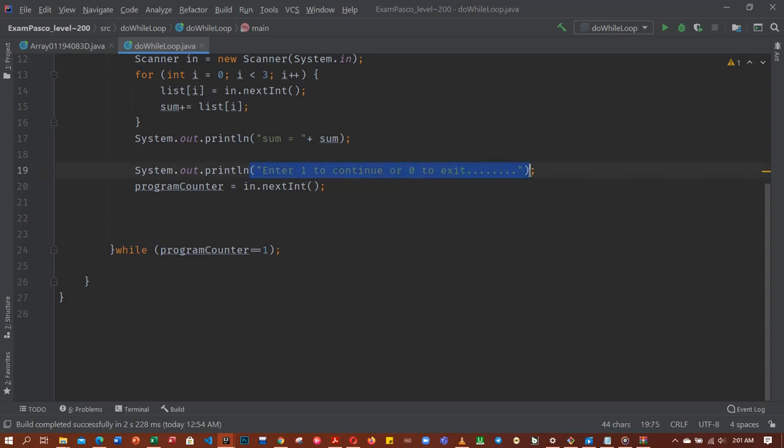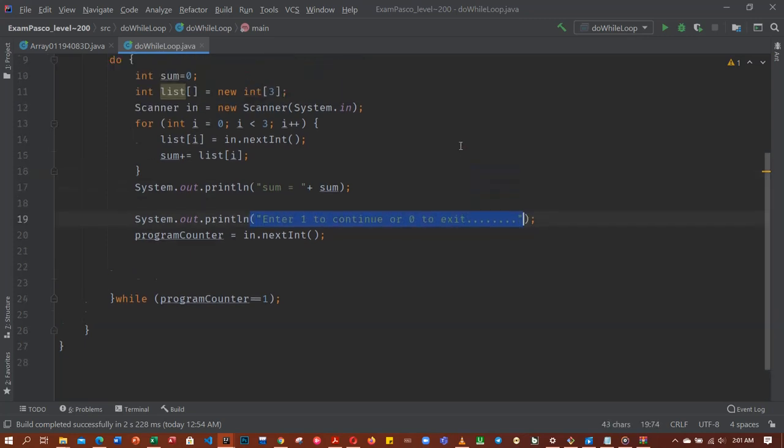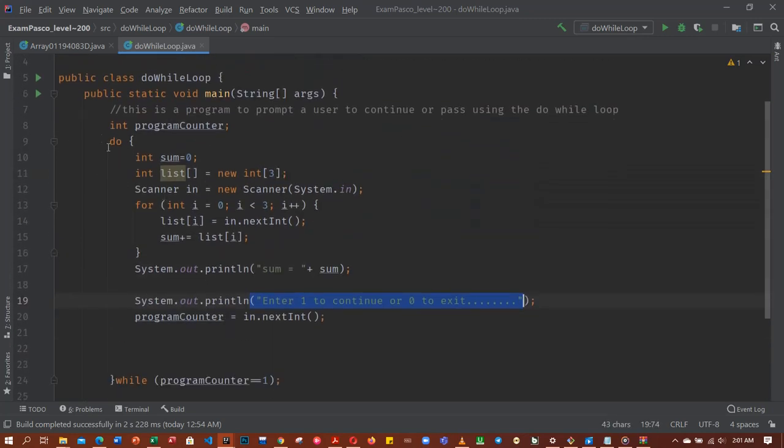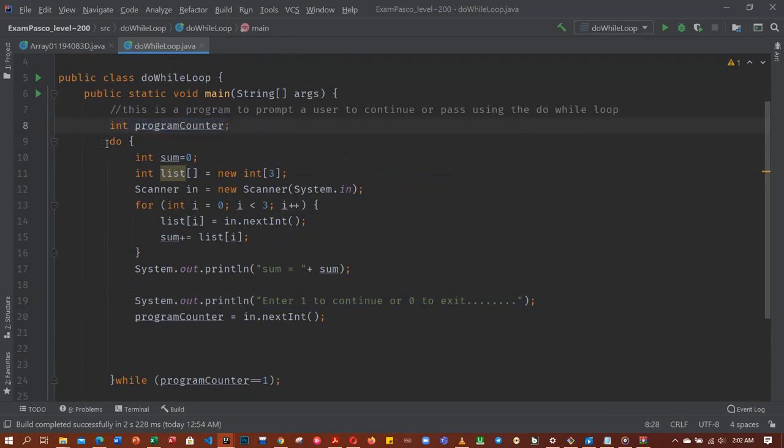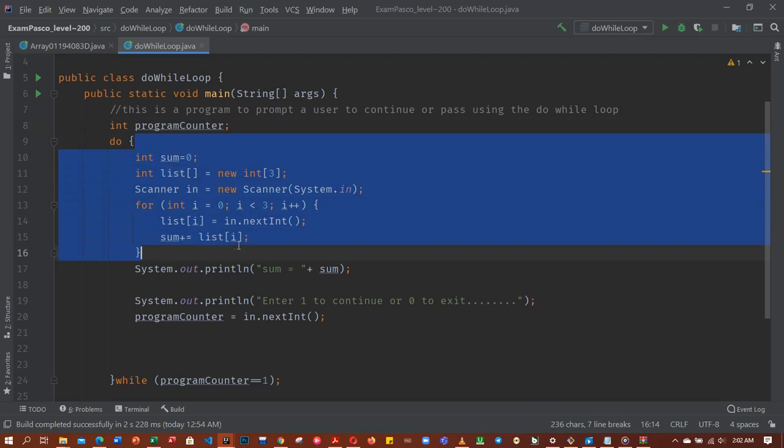That was why I used an integer for the program counter. So do-while loop, the do-while loop simply here means it should do this code, this block of code. After doing this block of code...